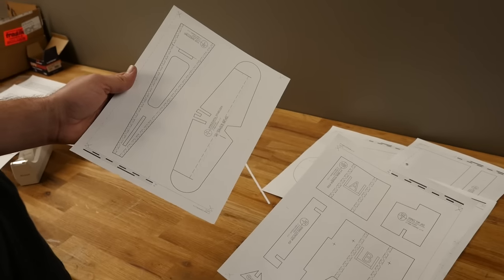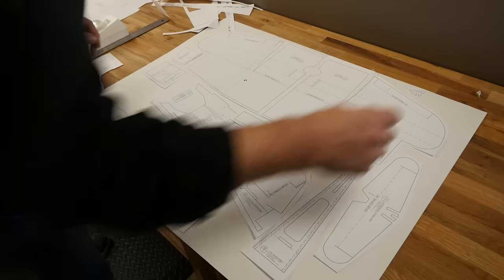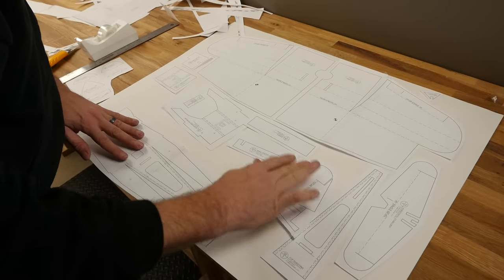Hey, welcome to Flight Test. I'm Josh and today we want to show you guys how to transfer printed plans onto poster board so you can fall in love with scratch building.